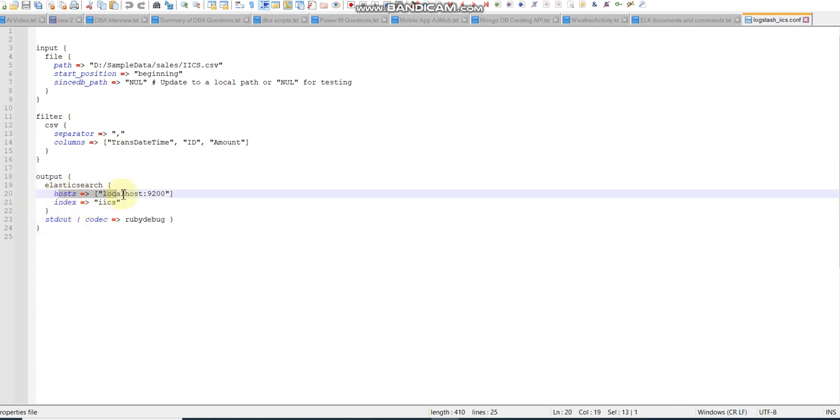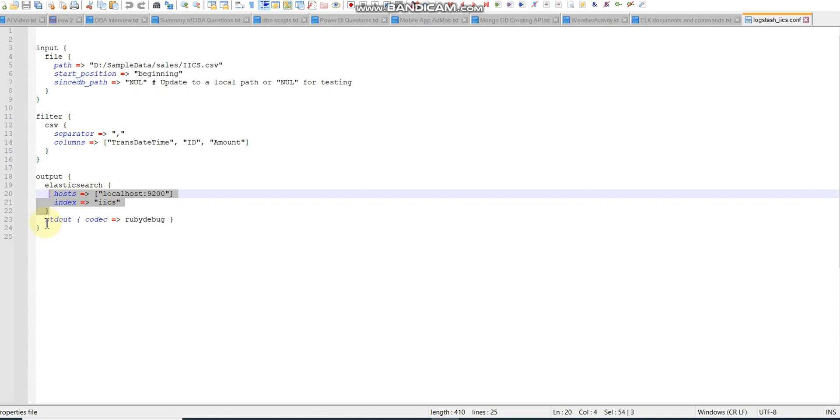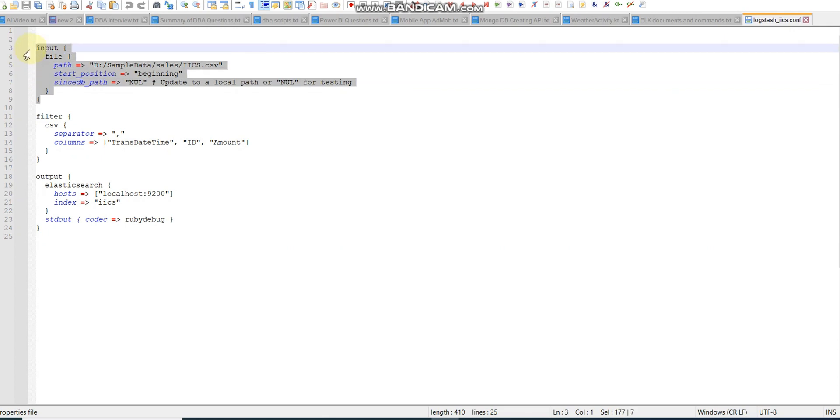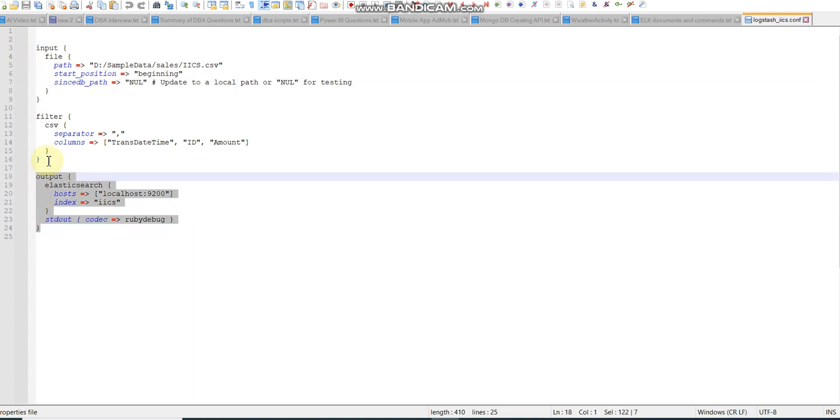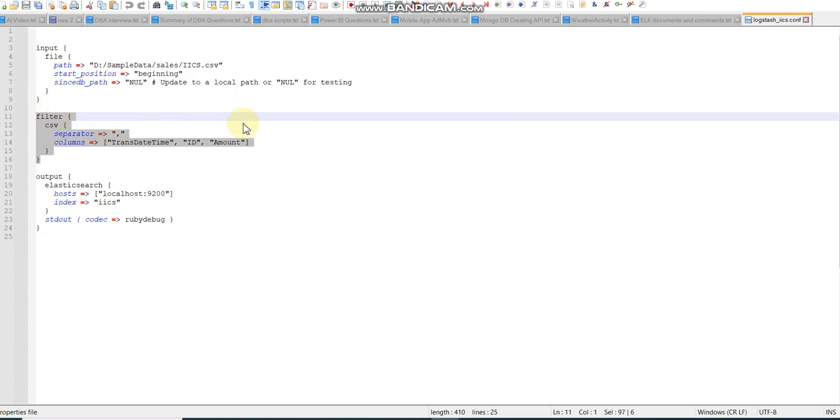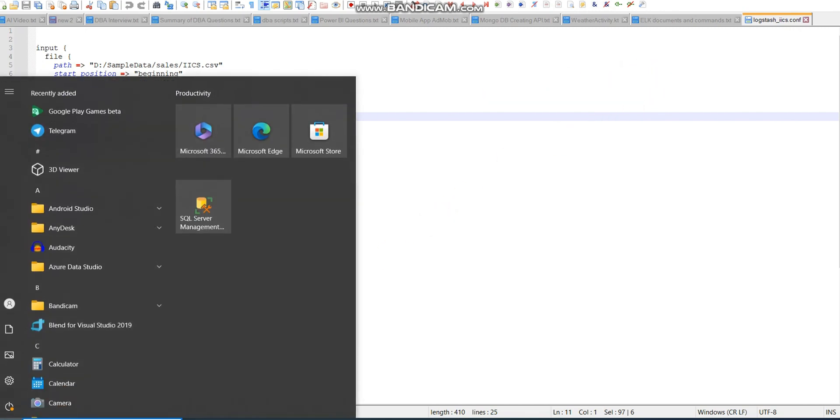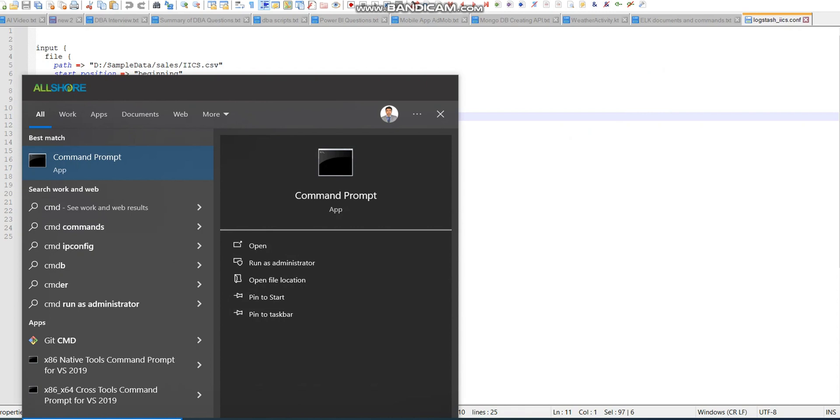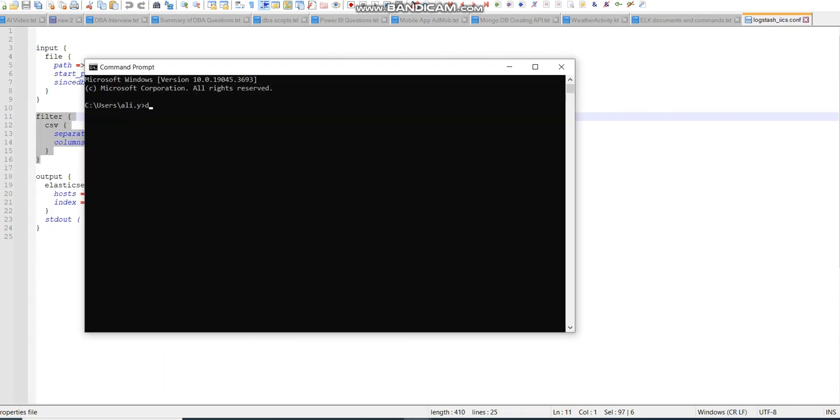The file is available with three columns, comma separated. Filter will also delimit the data. This is my destination where I want to host the file, and index name is IICS. So output, filter, and input - these are three parts, an ETL type activity.